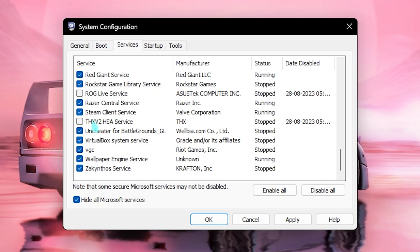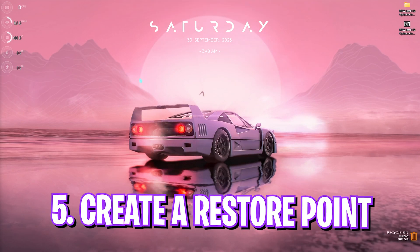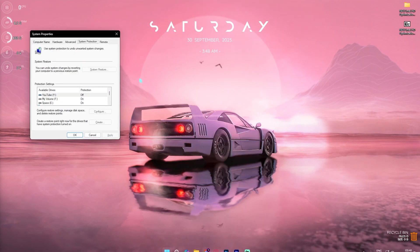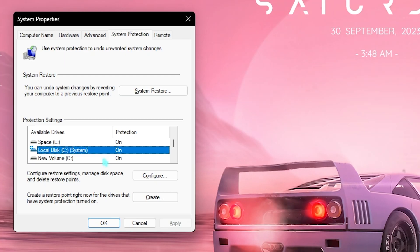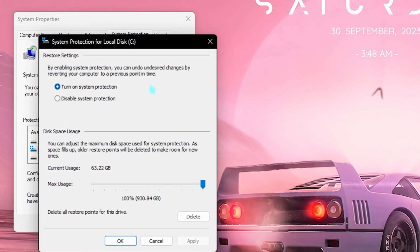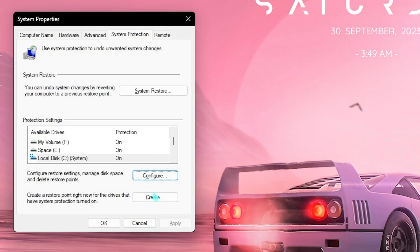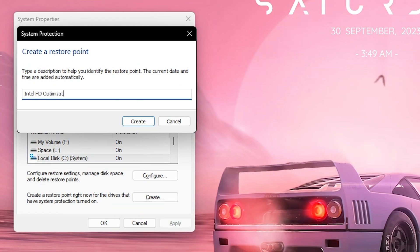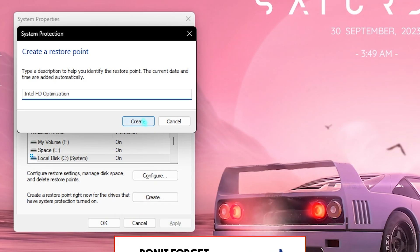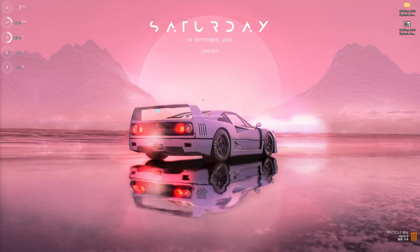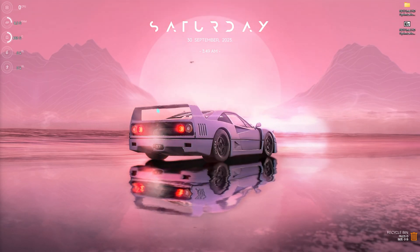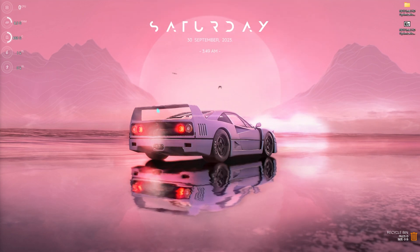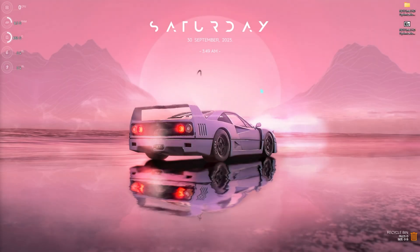Next step is creating a restore point and this is really simple. Simply search for create a restore point on your PC, select your local disk C, click on configure and then make sure the turn on system protection is enabled. Simply click on create and name it Intel HD optimization just so you can remember it and simply click on create. I highly recommend you guys not to skip this step since it is really beneficial for recovering your PC in case you have any issues with the FPS pack.